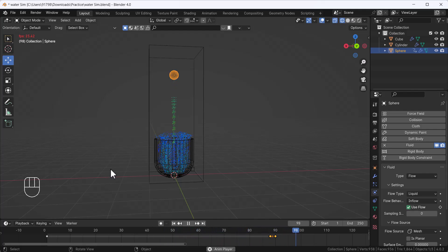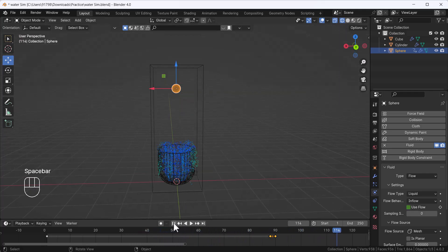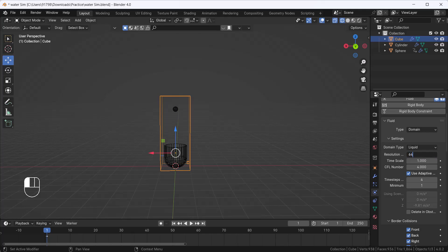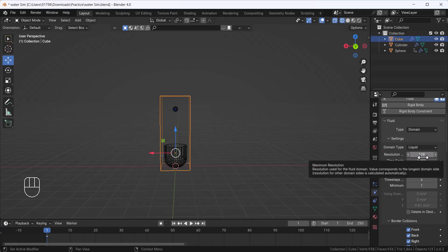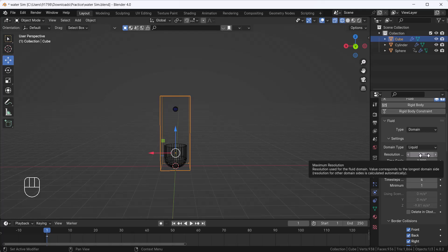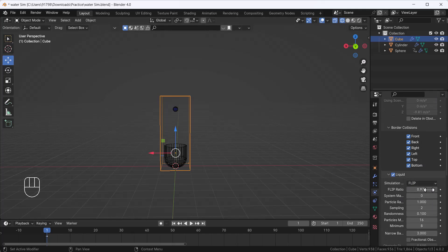That looks awesome. Now let's select the domain and change the resolution to at least 64. Higher resolution gives you a smoother fluid; lower resolution gives a low-poly fluid. You can set it to 128 depending on your system configuration, but be careful — increasing it too much might crash Blender. Always check your system specs before increasing the resolution.